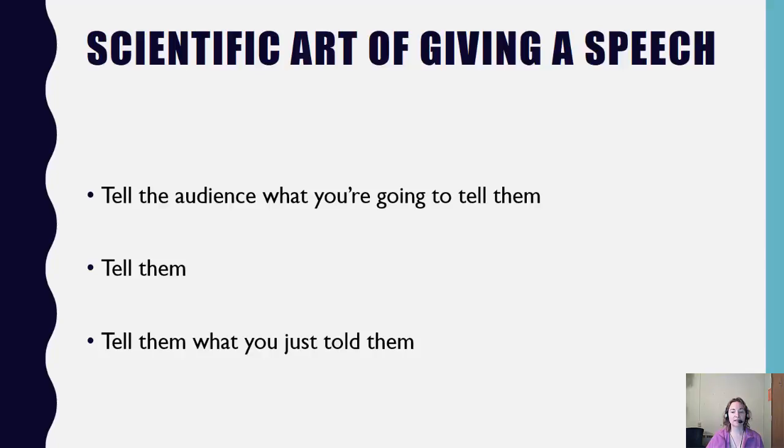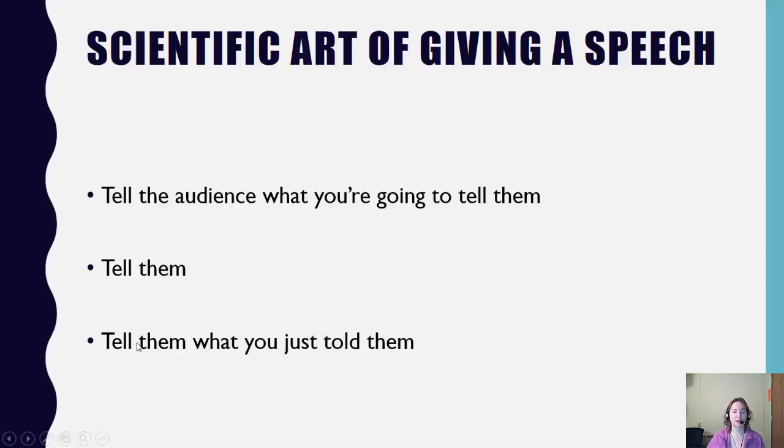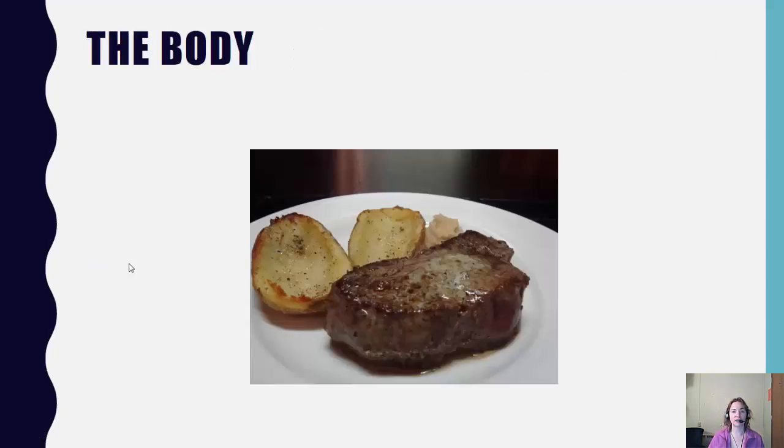The next T, tell them, that's your body. And the final T, tell them what you just told them, is the conclusion. I am going to start with the middle T, telling them. This is what we call the body of the presentation.